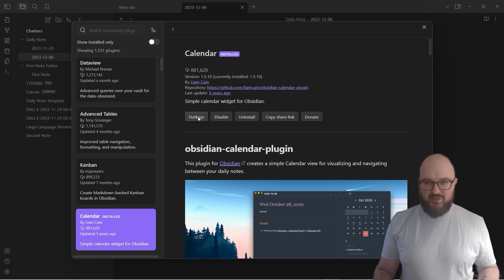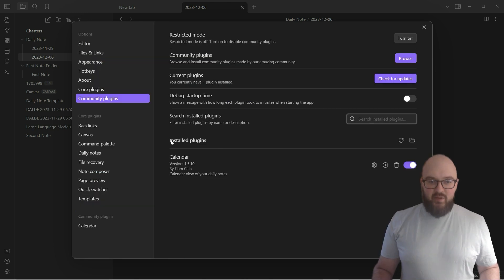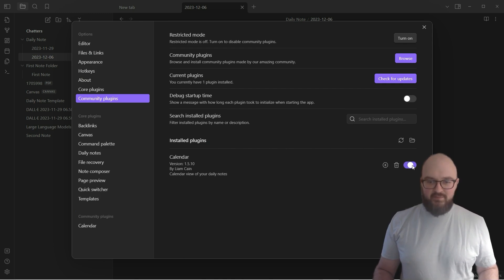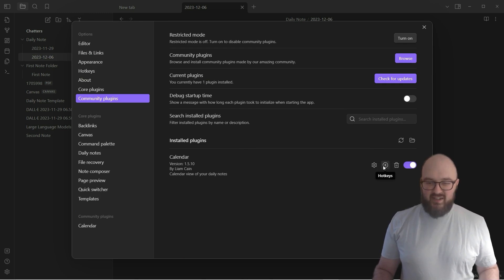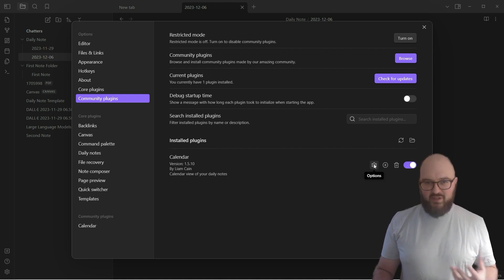You'll see here it turned to hotkeys - this is just so you can set a hotkey for it to bring it up quickly. Let's go back and you'll see here now we have this little installed plugins section and we have it right here. We can do a couple things: one is you can turn it on and off right from here, you can uninstall it by hitting this trash button, set it to a hotkey, and then go to options.